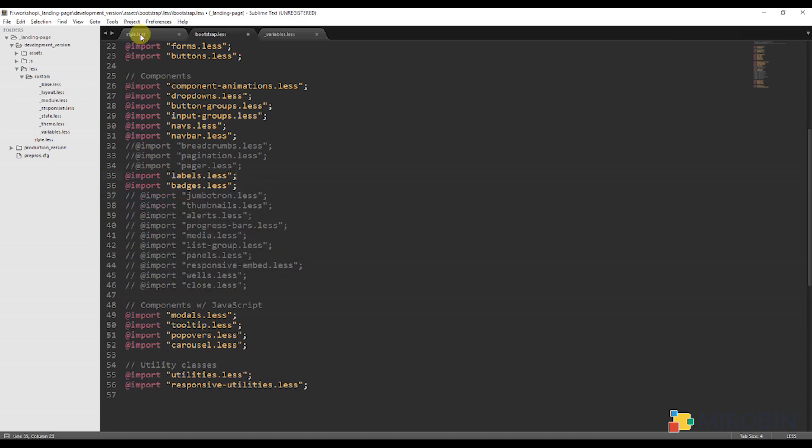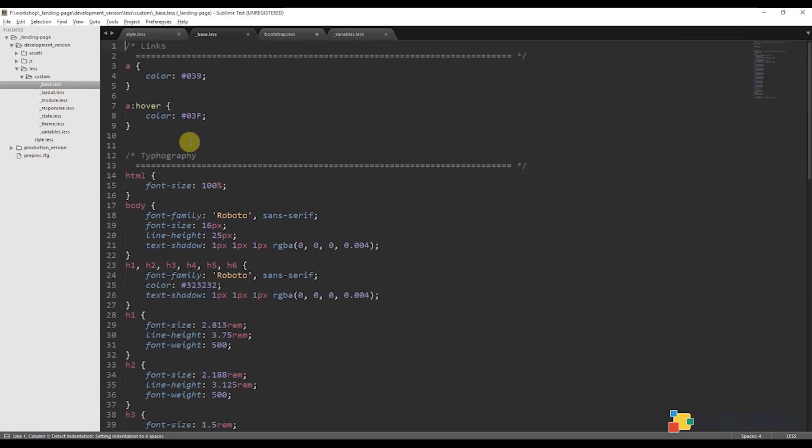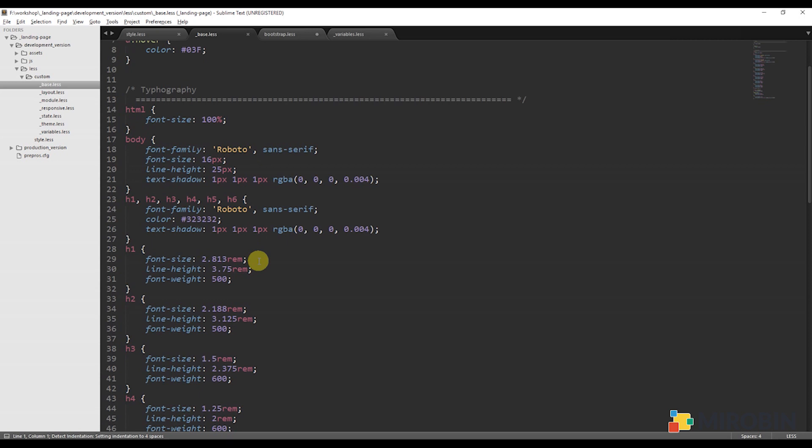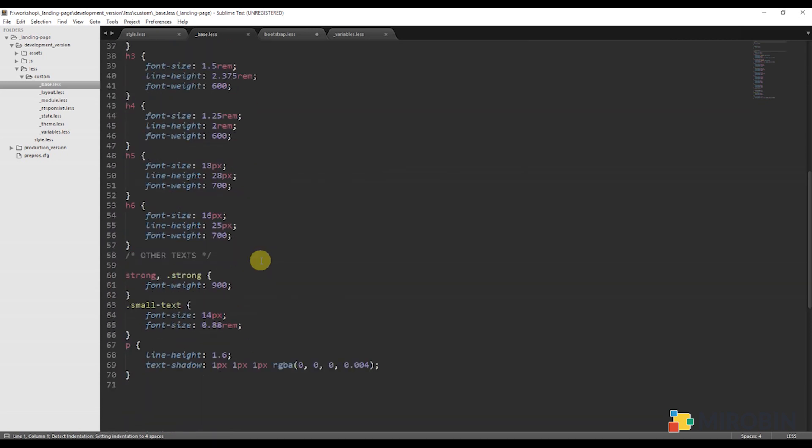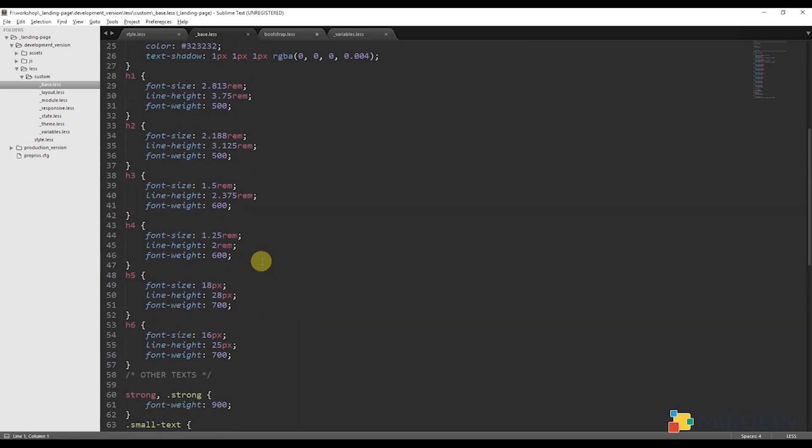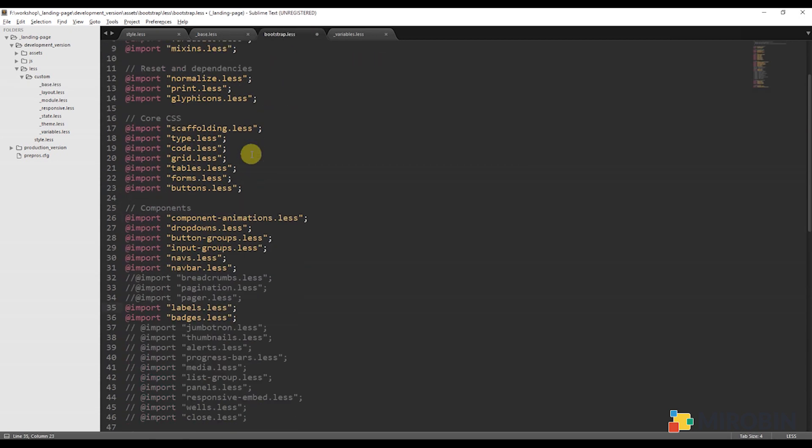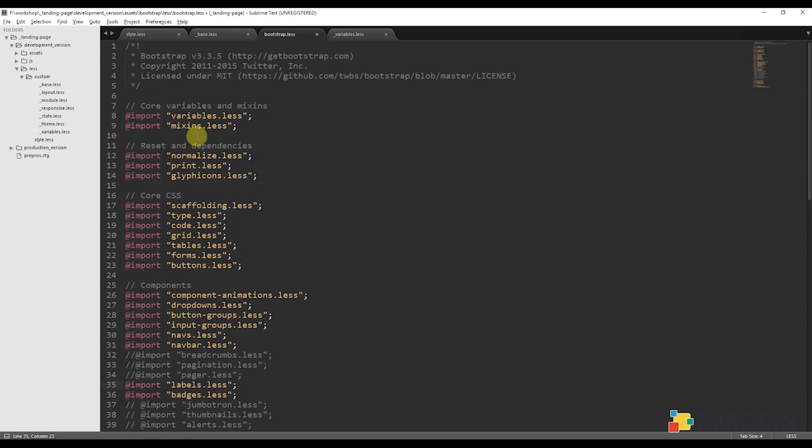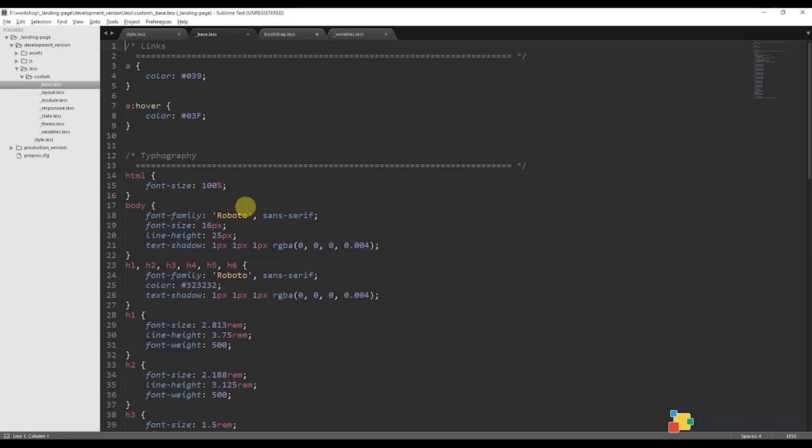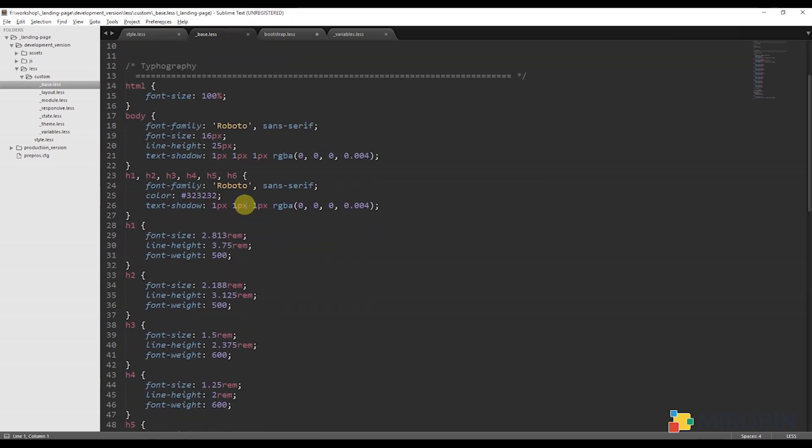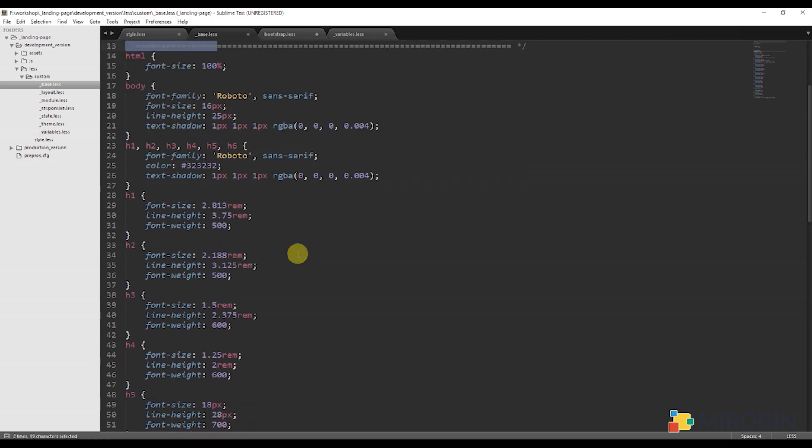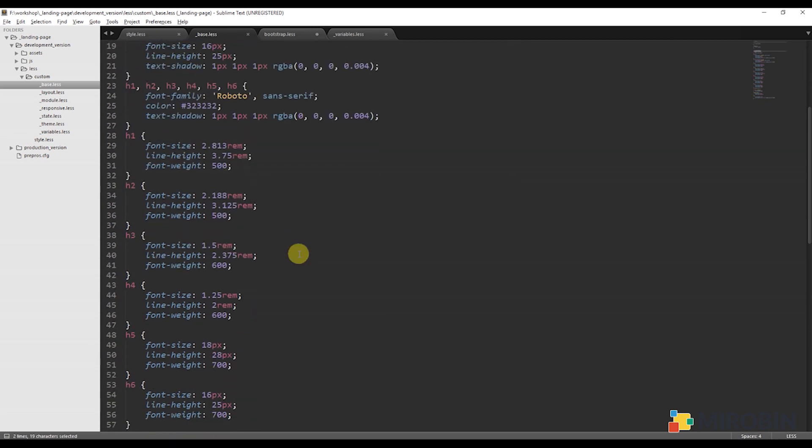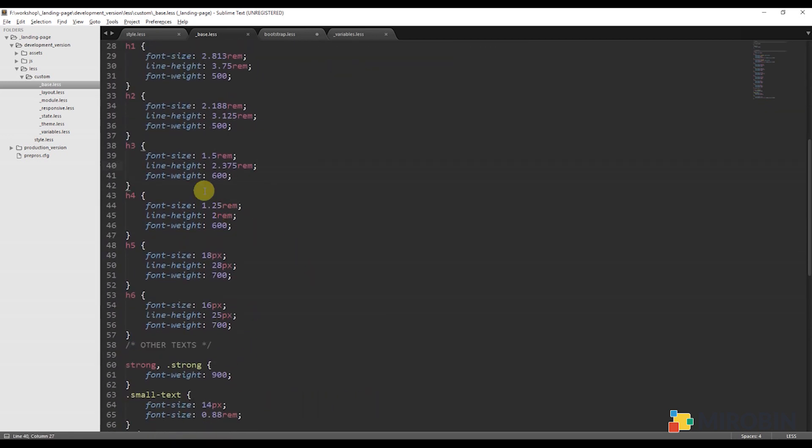Next is base.less. Here, I am adding all my default style, which will be used the same all over the pages. For example, my reset CSS. Since I am using Bootstrap, it already has reset added, so I am not using the reset again here. After that, I am putting the typography, anchor tag lines, and other very common modules which I have been using for the entire website.